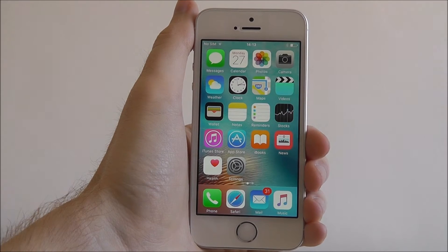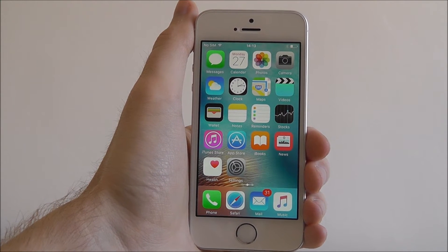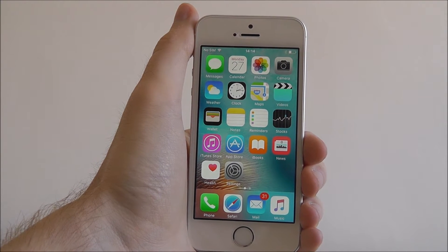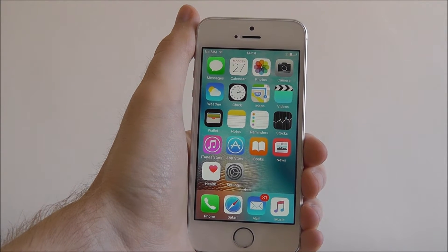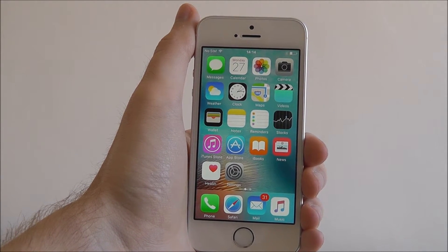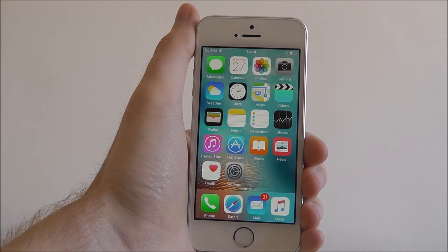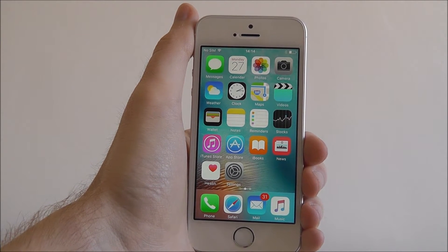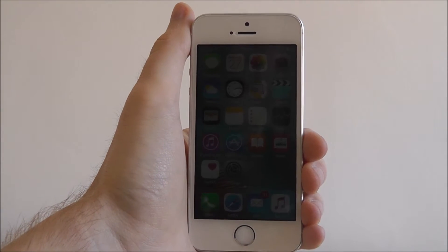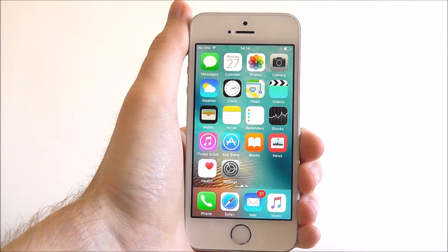Hi guys, it's Oli here from Mobile How To and today I'm going to be showing you how to manage notifications on your iOS device. Notifications are a great way of staying informed through your favourite apps, messages, incoming phone calls and all that sort of good stuff. But they can be problematic if you are getting too many of them.